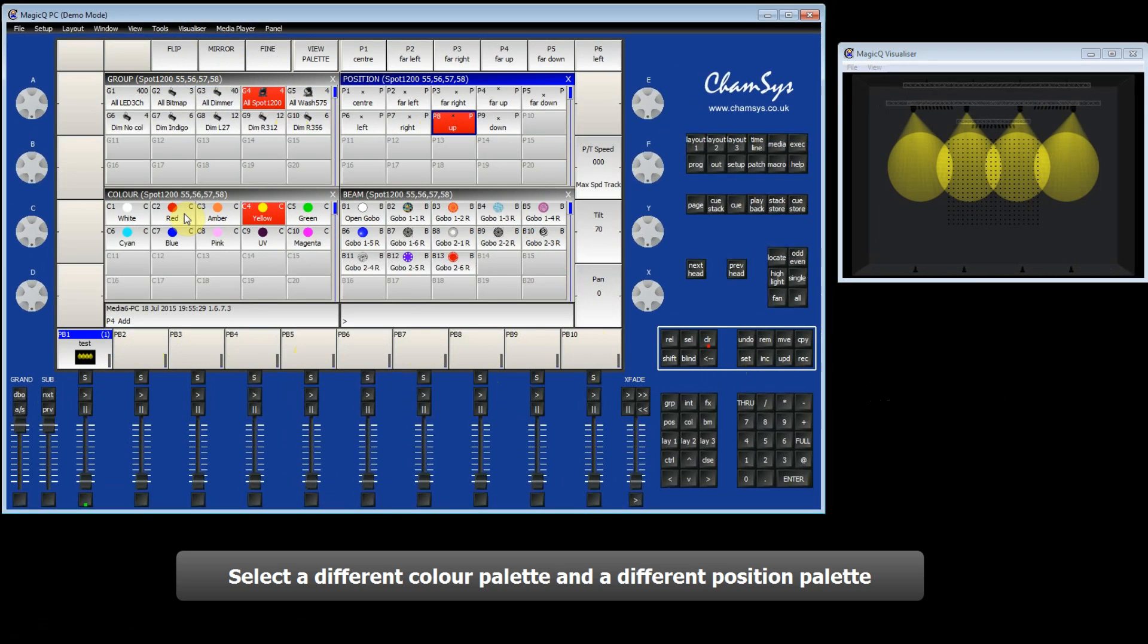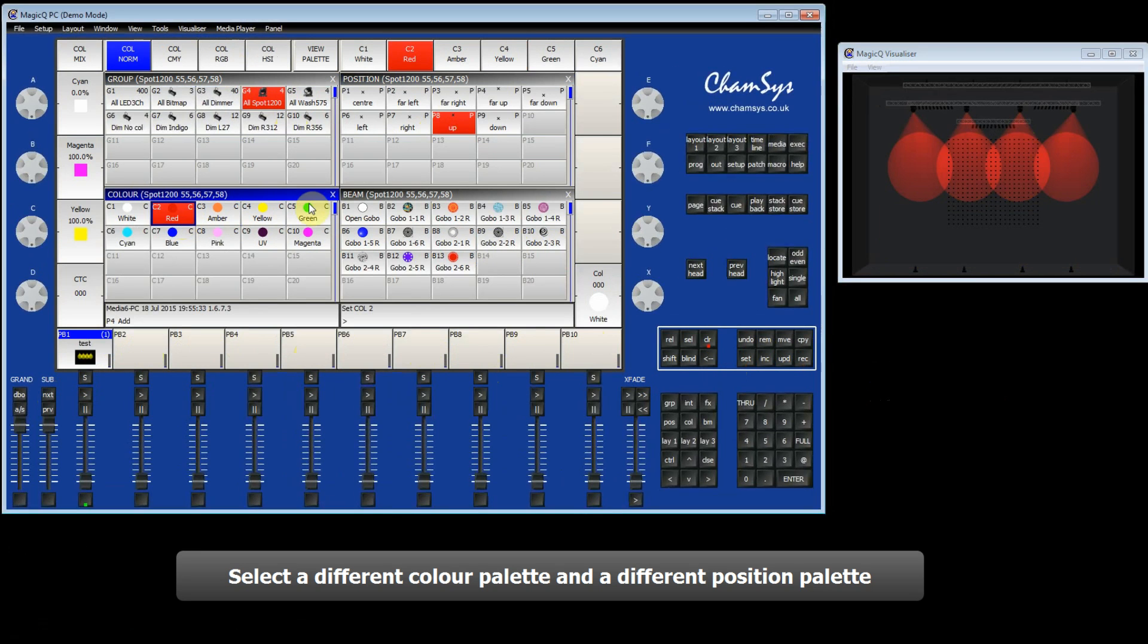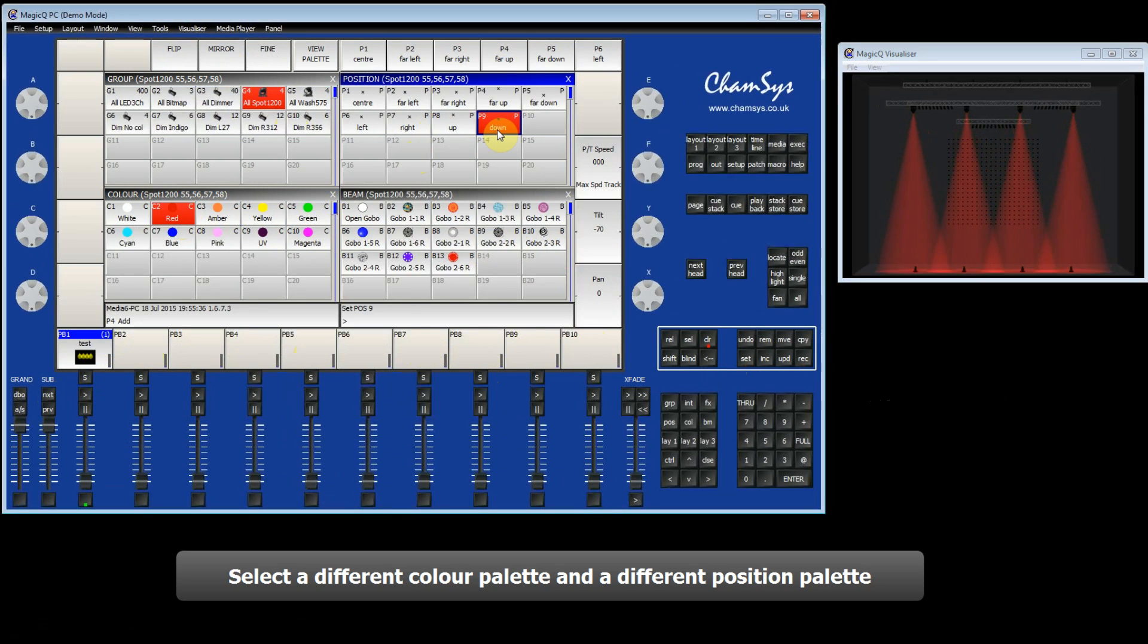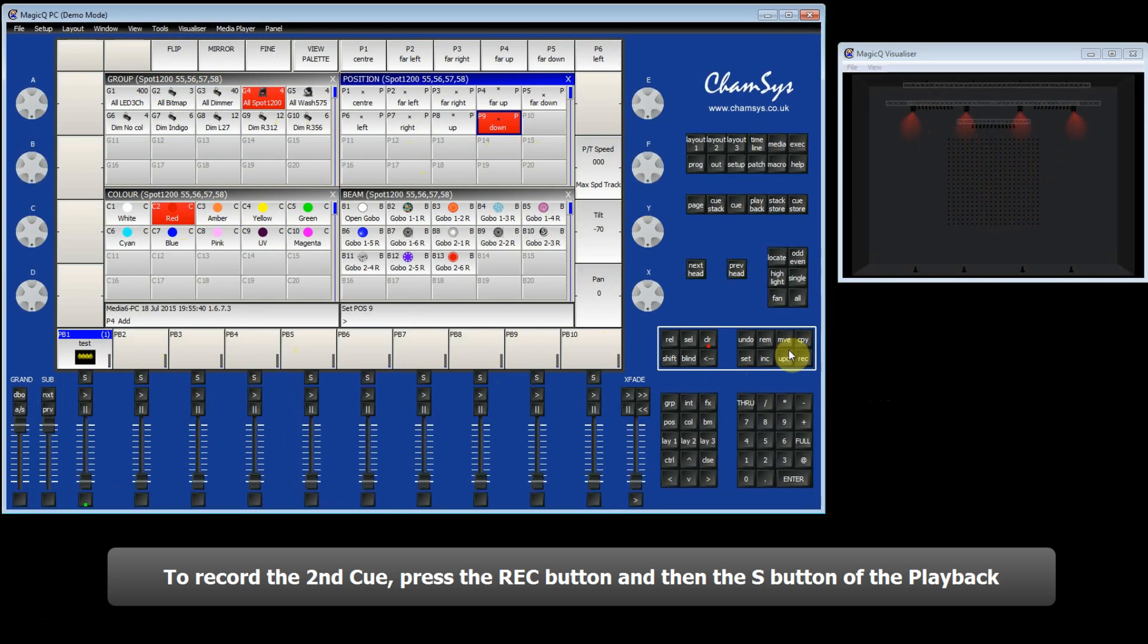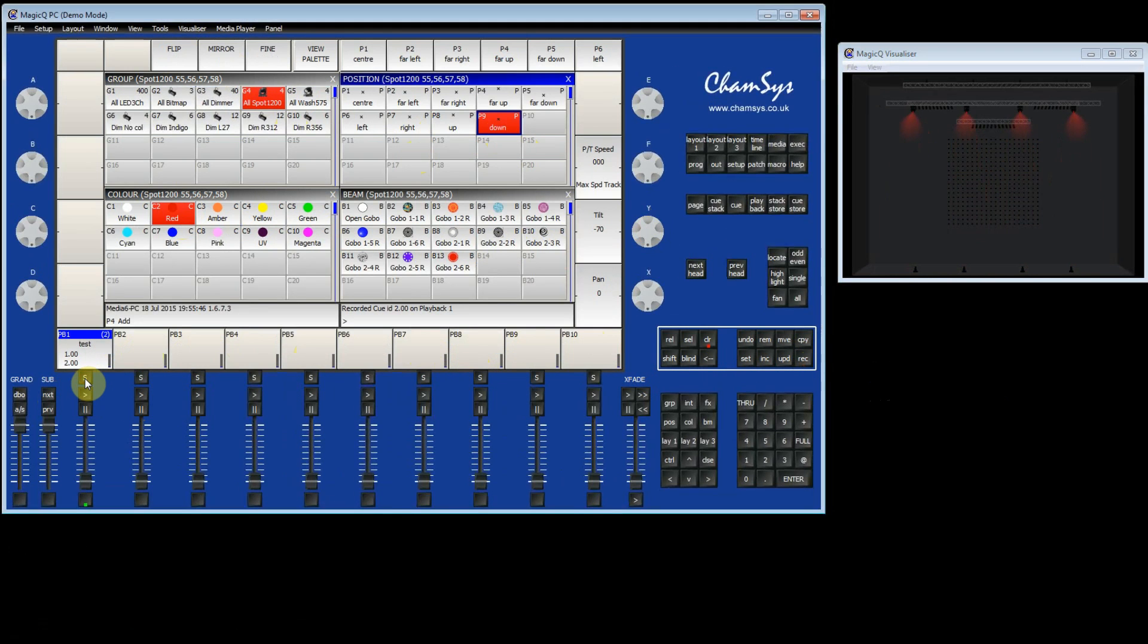I'm now going to make a second Queue. I'll change the colour to red and I'll change the position to down. To record the second Queue, I press record again and just press the S button again. You can see now that there are two Queues recorded on this Queue stack.